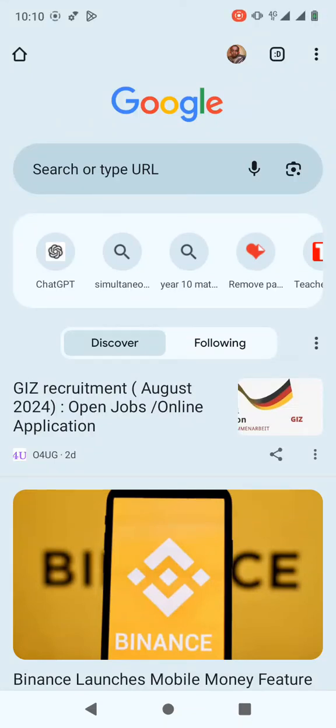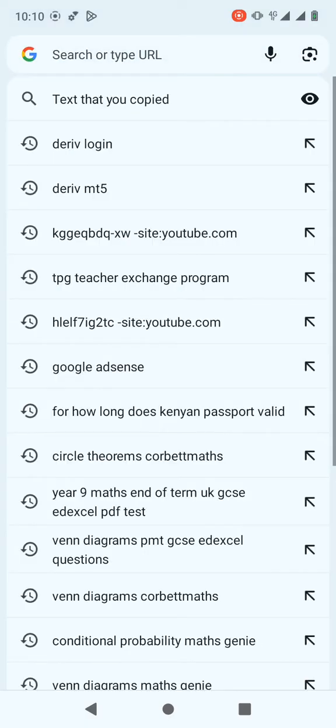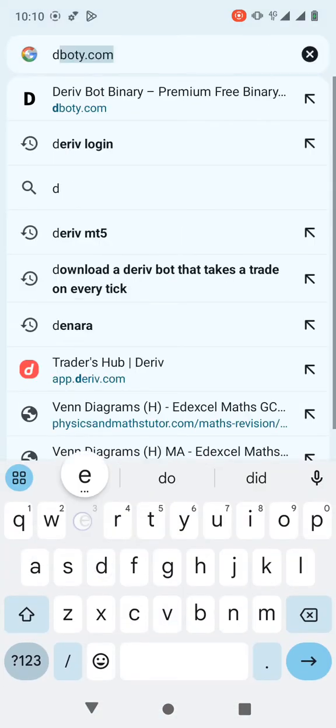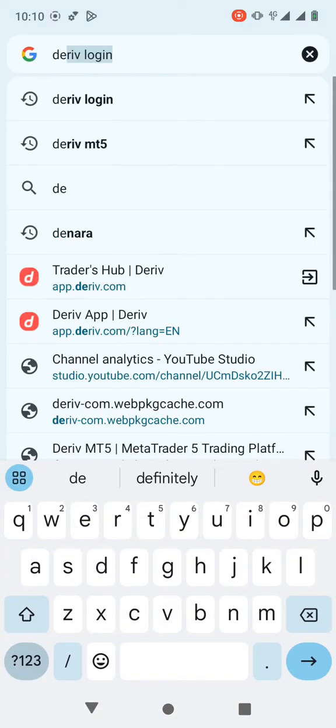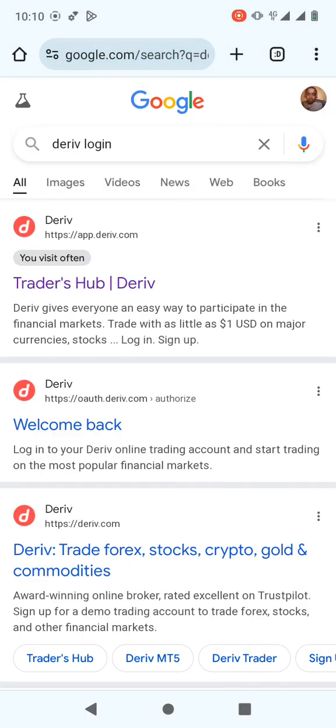Hello and welcome to this video. In this video I'm going to show you how to link a Derivative account to MT5 or MetaTrader 5. The first thing you have to do is log into your Derivative account — you log into Traders Hub.